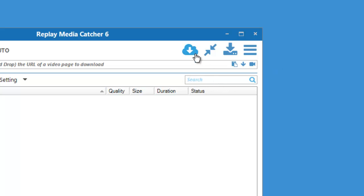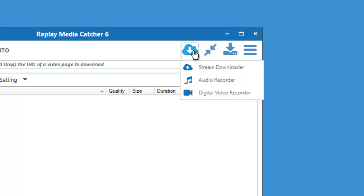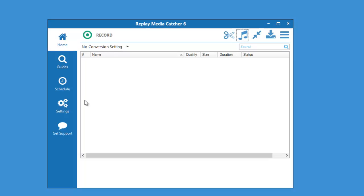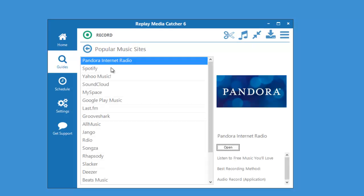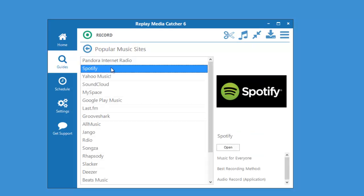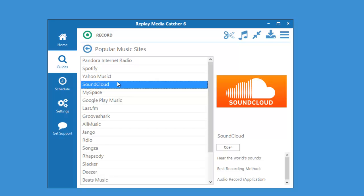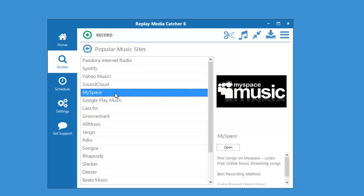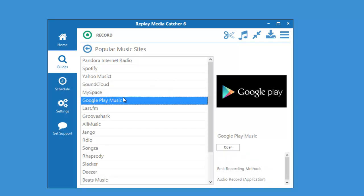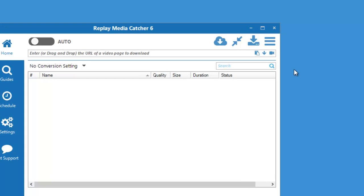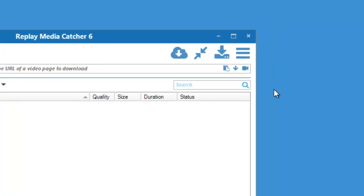Replay Media Catcher's Audio Recorder can be found just by clicking this button and going to Audio Recorder. You can capture audio from any site, but it works particularly beautifully with popular music sites like these, thanks to its advanced tagging feature. Replay Media Catcher will capture the audio and tag it for you, often including album art.